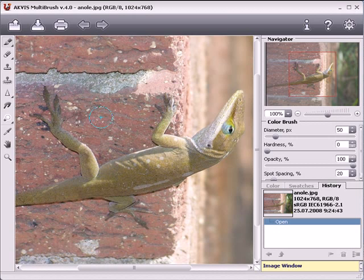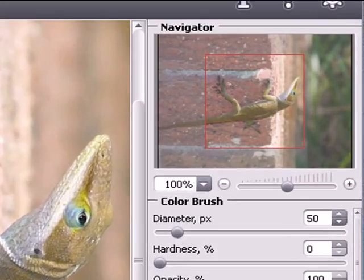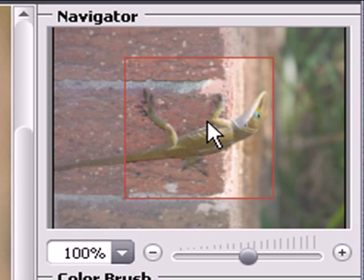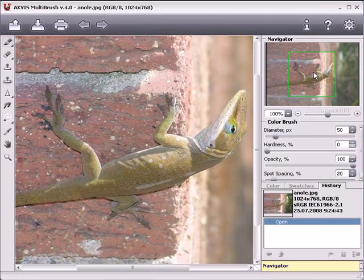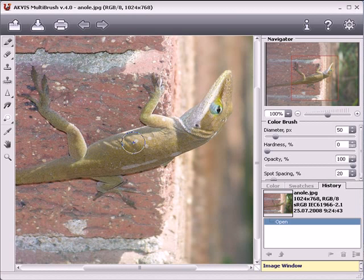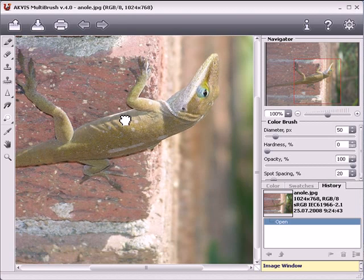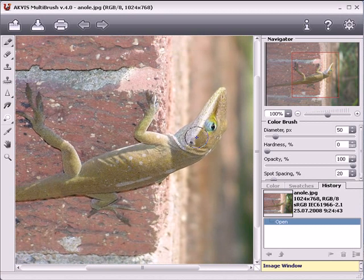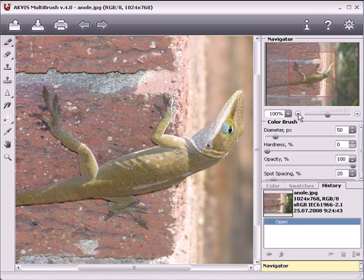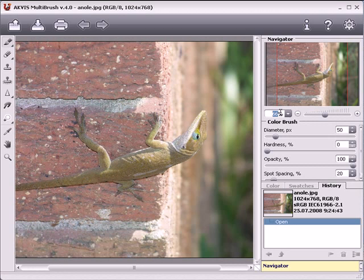Akvis Multibrush's enhancing and retouching tools can be found here on the left. On the right is the navigation window, which contains a thumbnail of the entire image. This box surrounds the part of the image displayed in the image window. To move the box, bring the cursor inside and with the left mouse button pressed, drag the box. You can do the same thing in the image window by holding down the space bar and scrolling the image with the left mouse button. To scale the image in the image window, you can use the slider, press the plus or minus buttons, or enter a coefficient to the field.